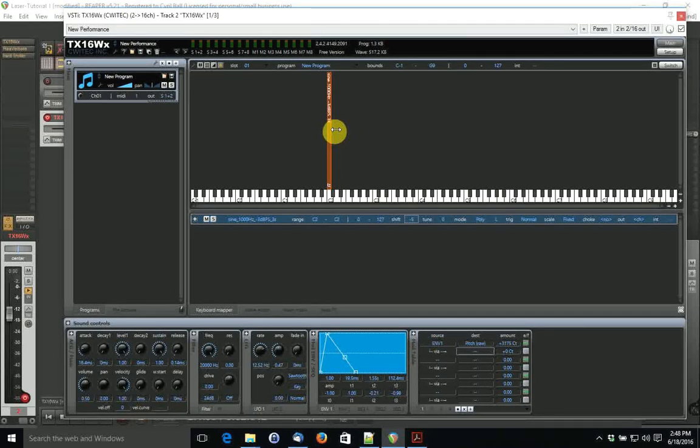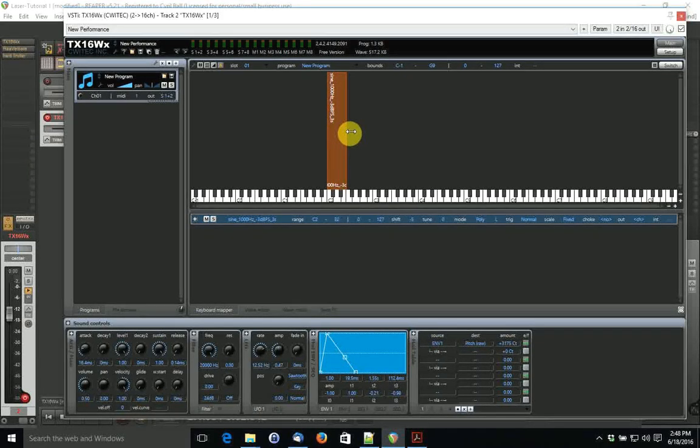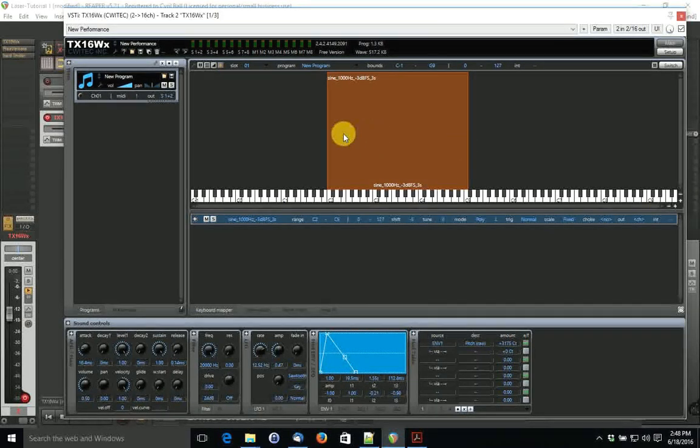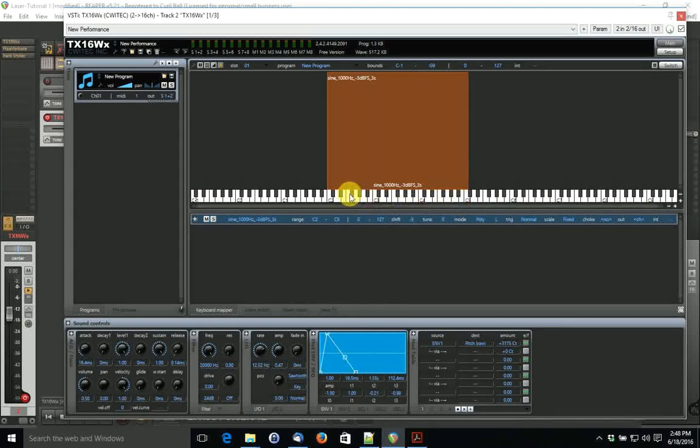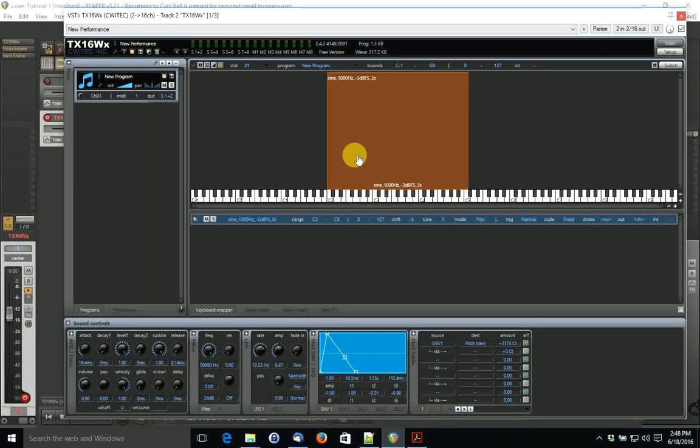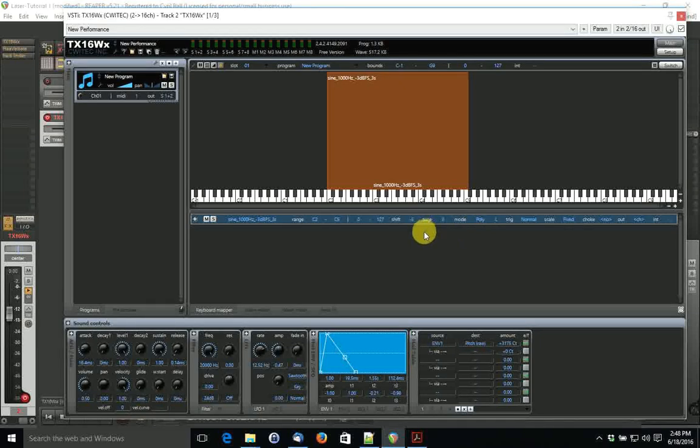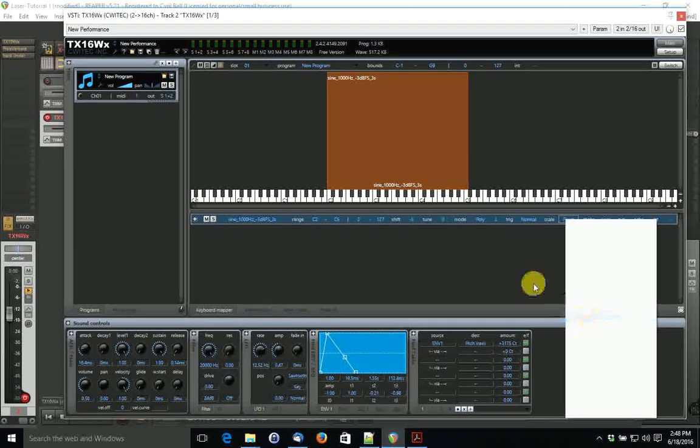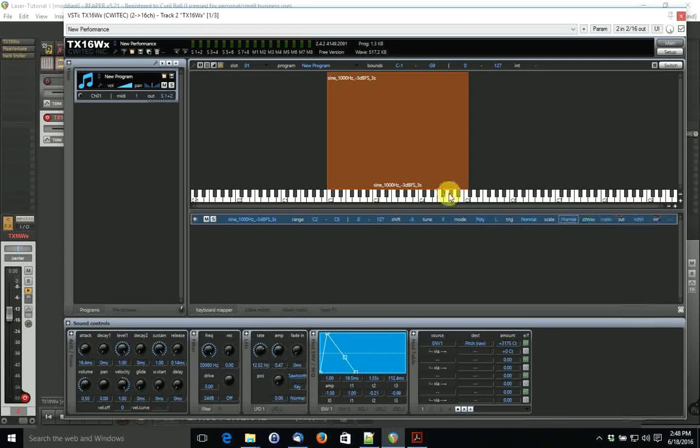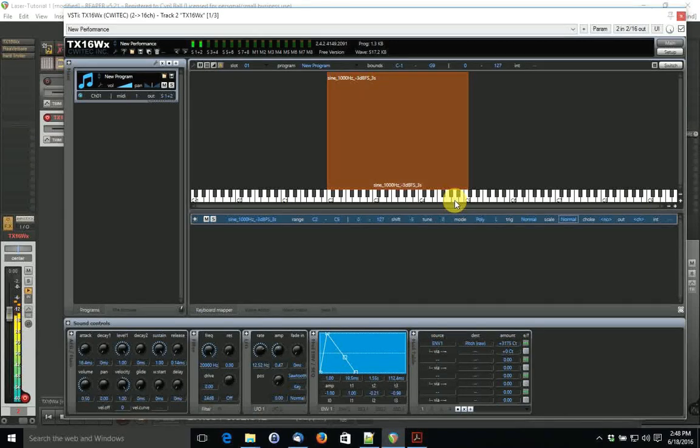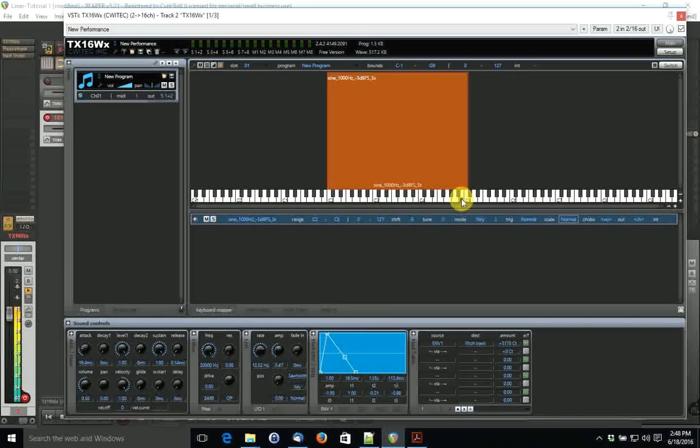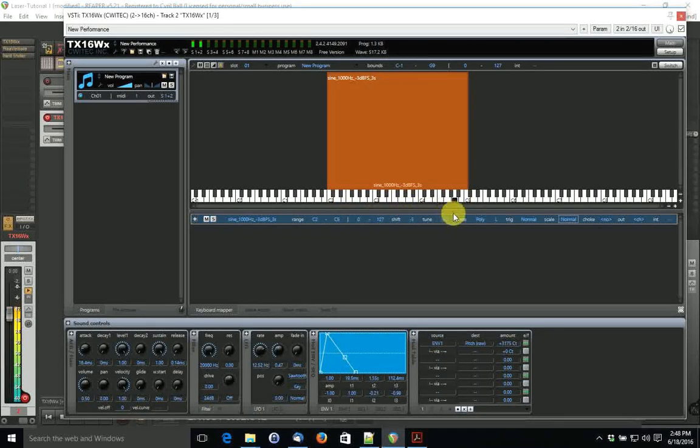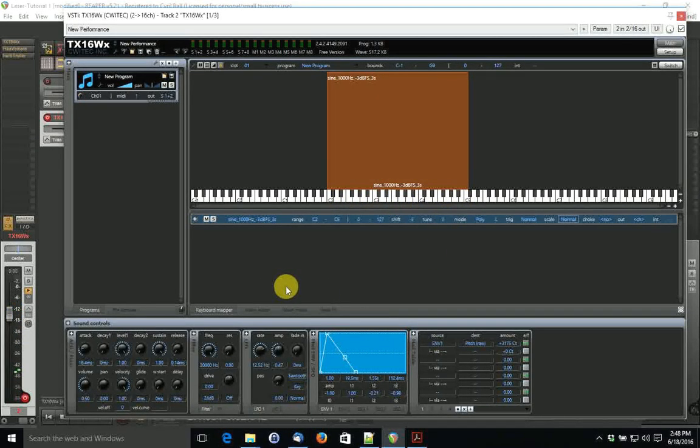One other possible experiment is to change this to a playable instrument with more than one note. Like we can move this to two, as you can see here, it's three octaves wide. And we can change the scale from fixed to normal. What happens when we do that? Kind of interesting.